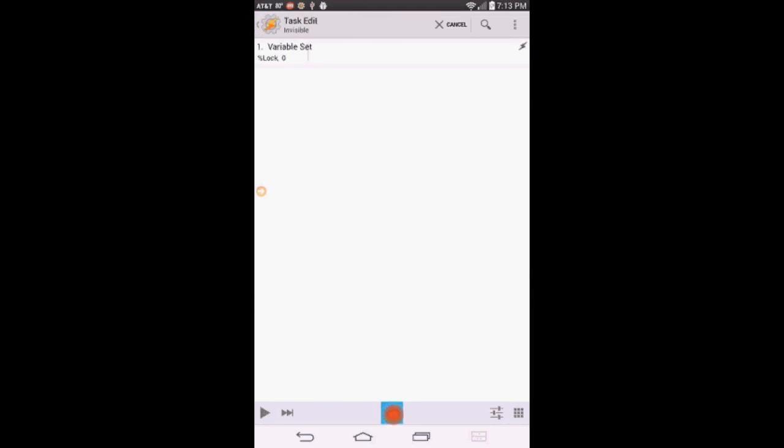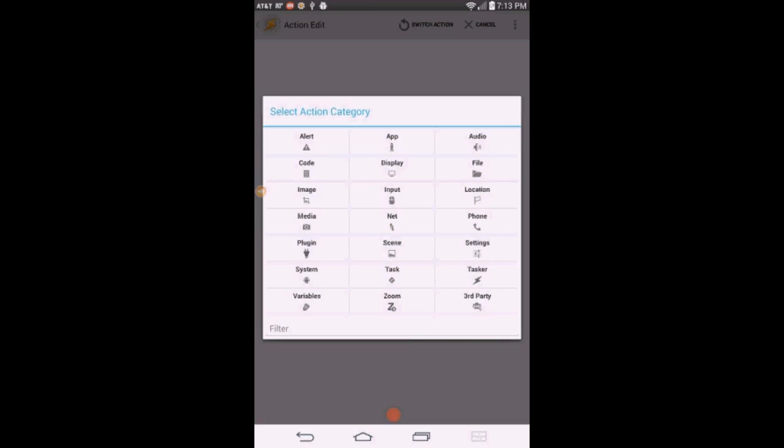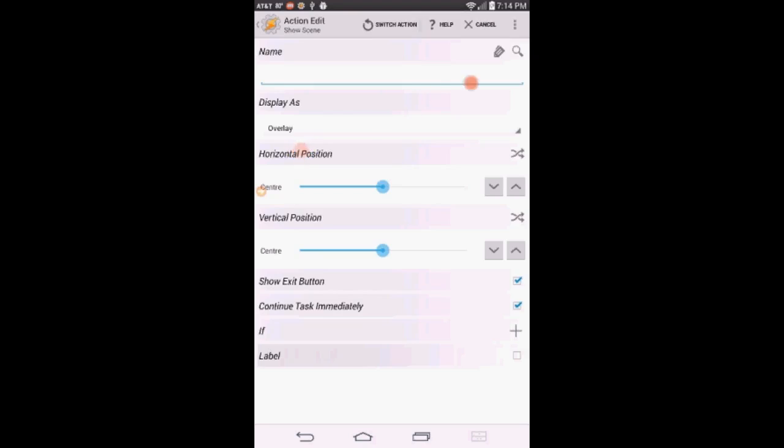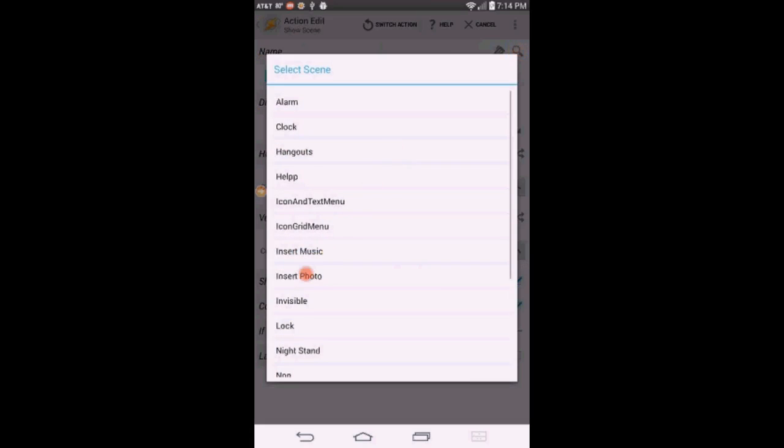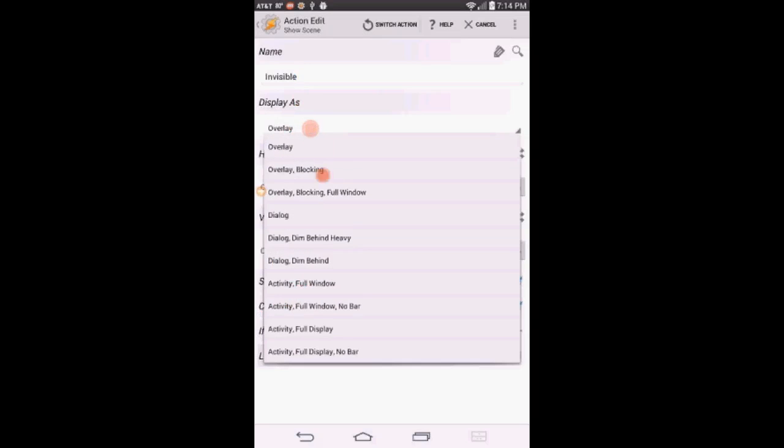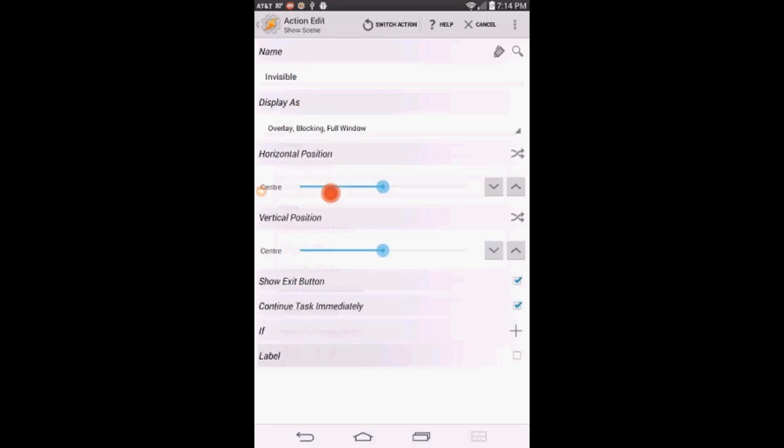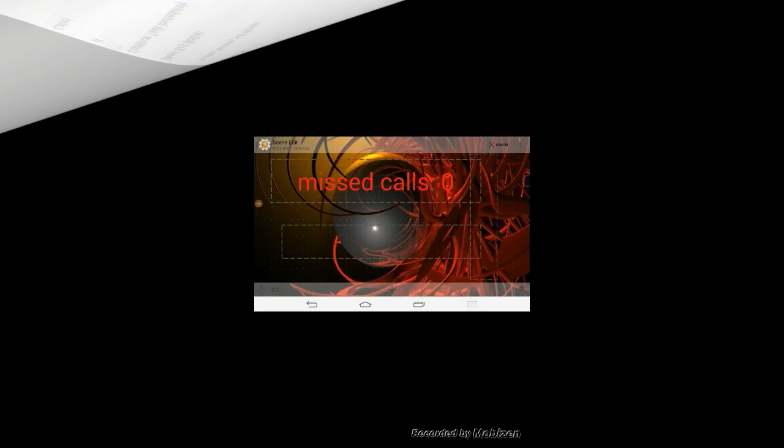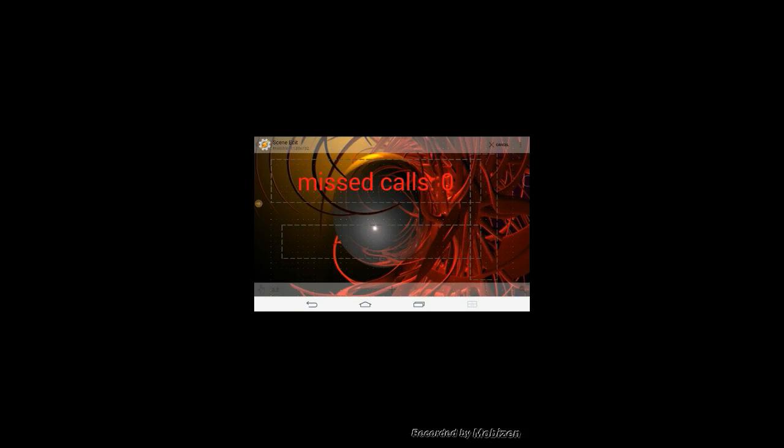Click the plus sign to create an action. Click on Scene. Then select Show Scene. Enter the scene name. Change the Display As to Overlay Blocking Full Window. Uncheck the Show Exit button. Click the back arrow twice.